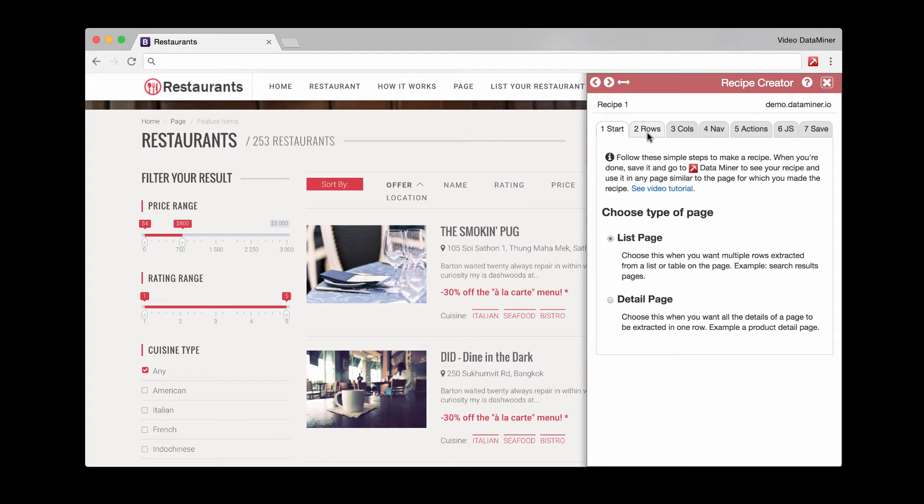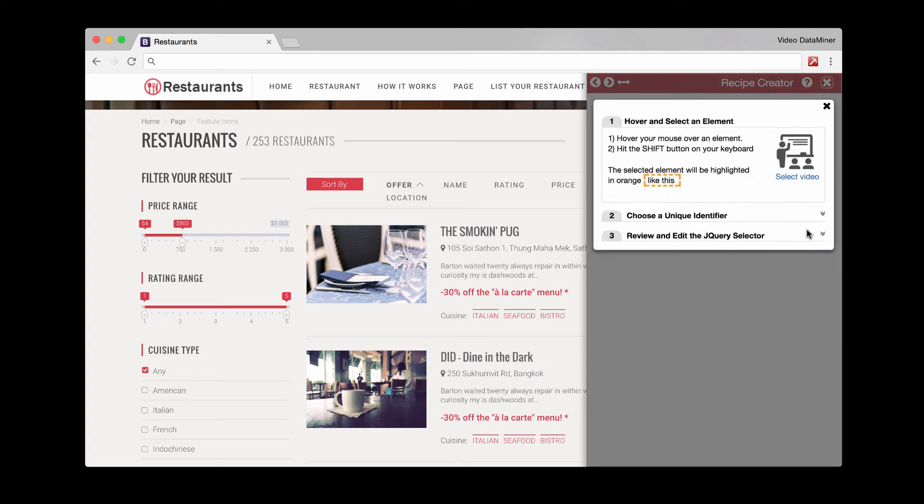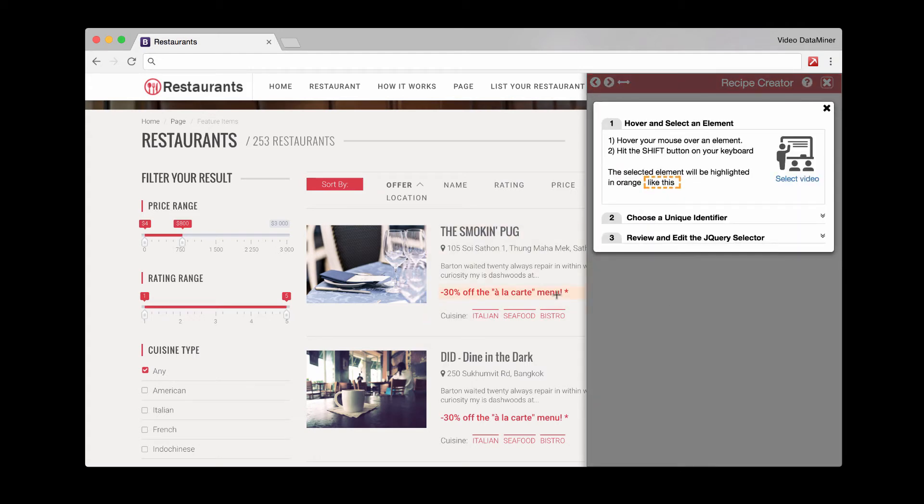So first we'll do rows. And using our find button, we'll activate the hover. And with your mouse, you're going to hover over an area that would wrap around just one example. And then you'll hit shift.